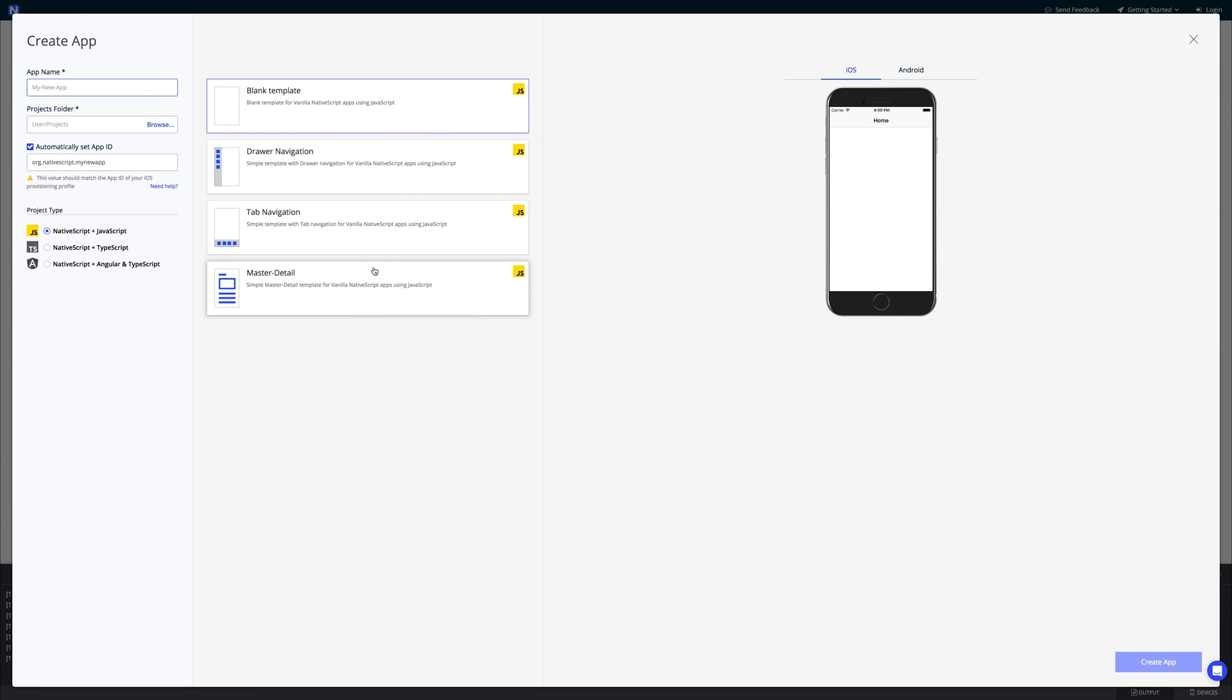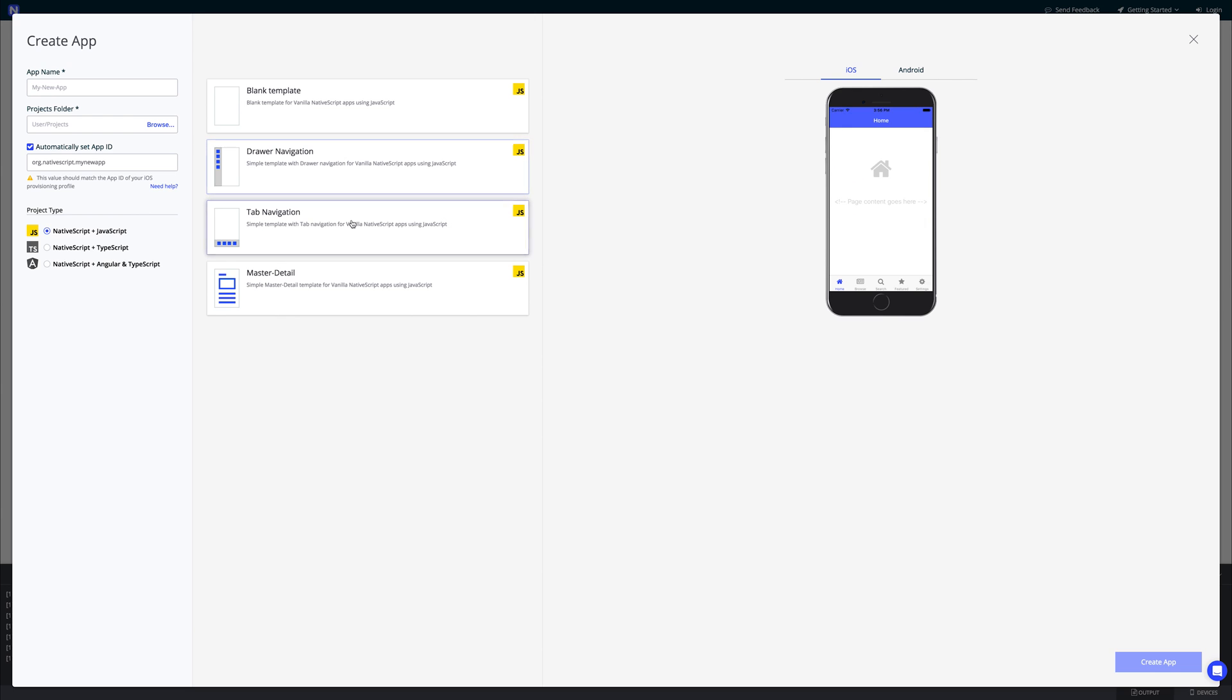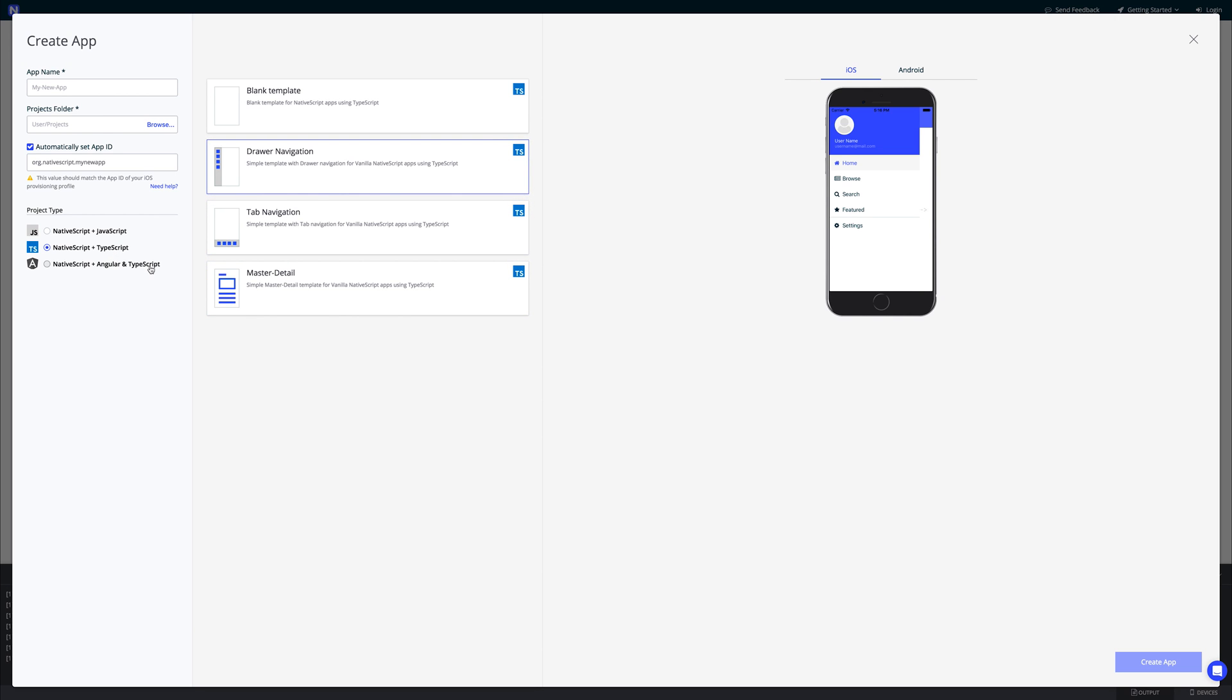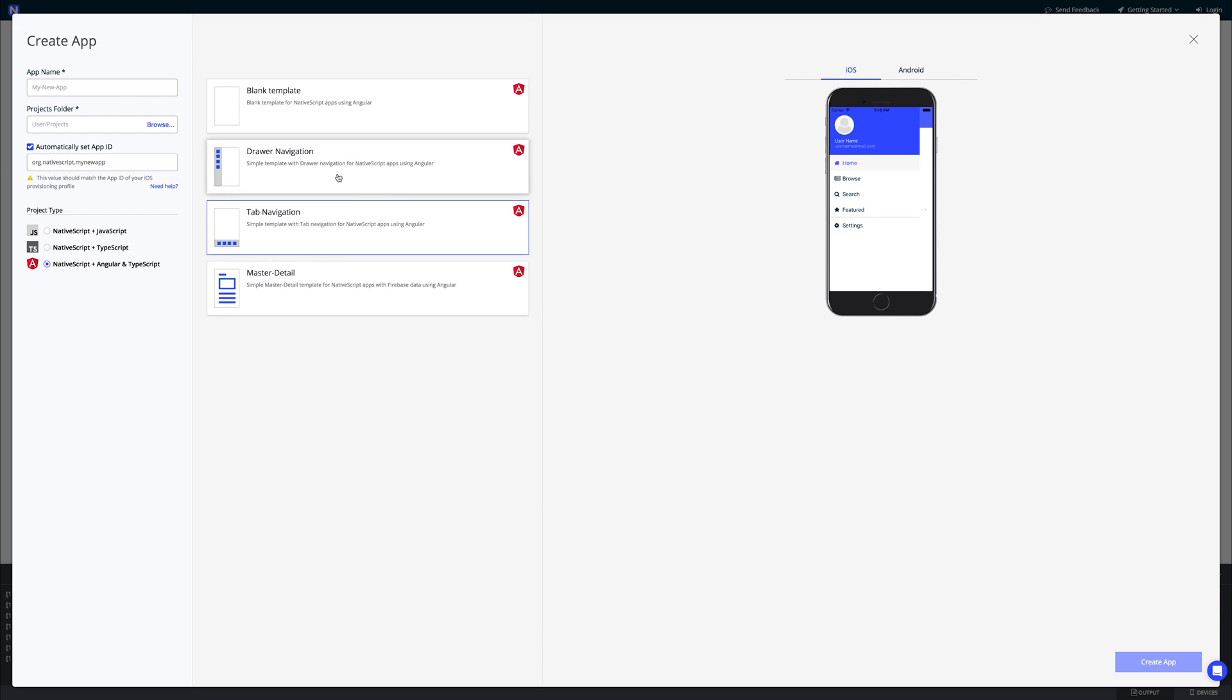And already we are greeted with the ability to create an application and select different project types. We have everything from vanilla JavaScript which includes templates for drawer navigation, tab navigation, and of course master detail. We can go through and look at TypeScript where we have the same.